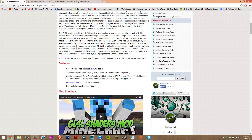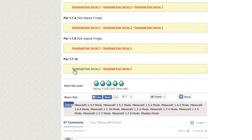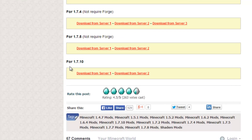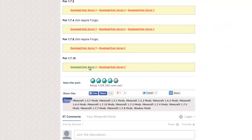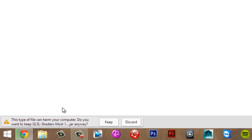Once WinRAR is installed, go to the shaders mod page and scroll down until you see 4.1.7.10, then press 'Download from Server 1'. Click that and it will bring you to the download page. Press download and it should start downloading straight away. In your downloads, it may come up with a security message — just press keep.